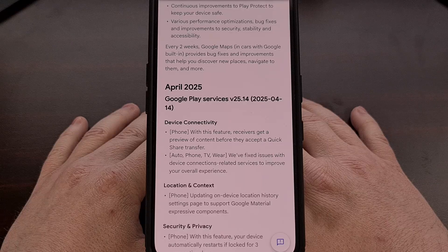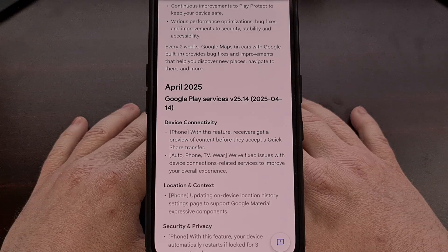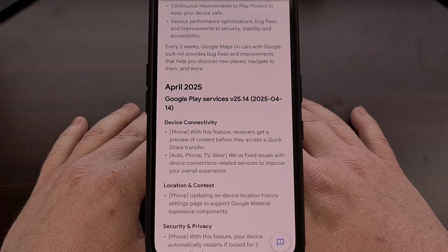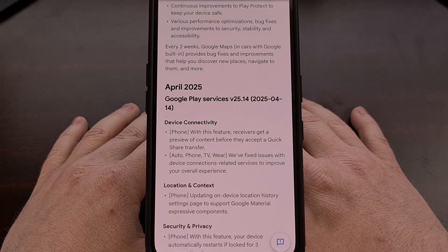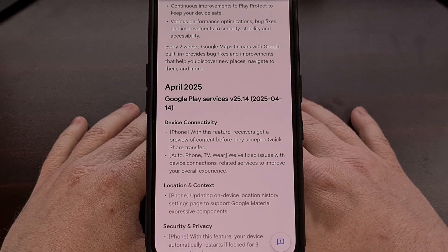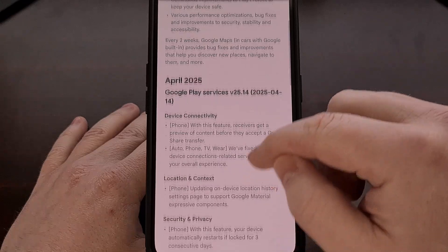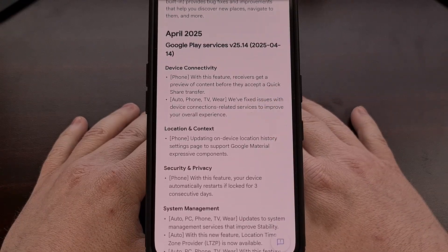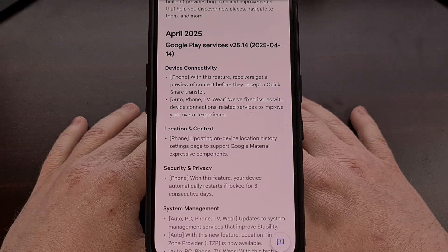This new version of the Google Play Services app also updates the on-device location history settings page so that it supports Google Material expressive components. And a big new feature coming with this version brings the inactivity reboot feature that was launched on iOS 18 last year.